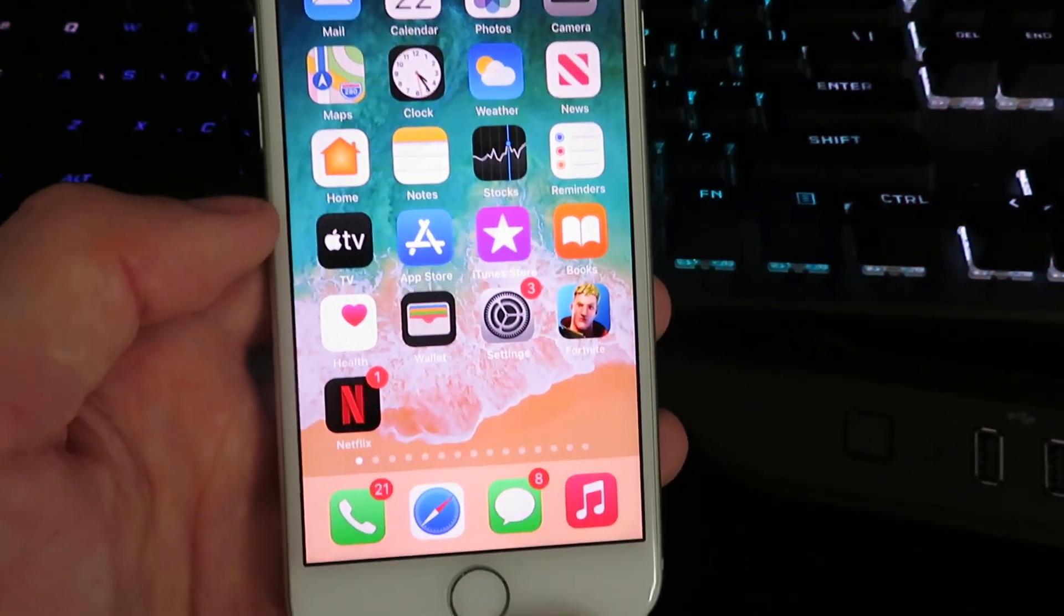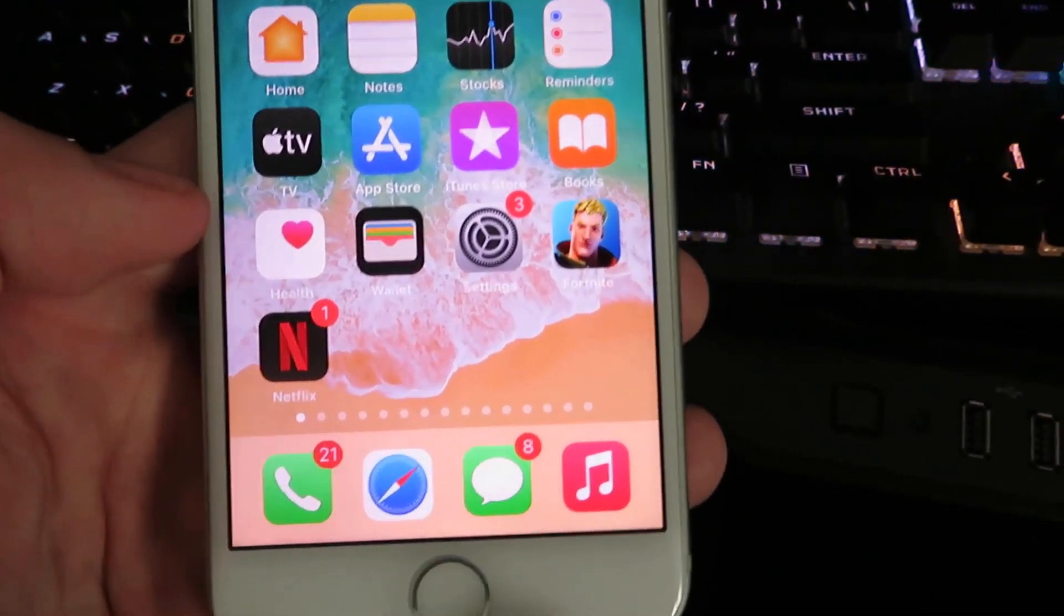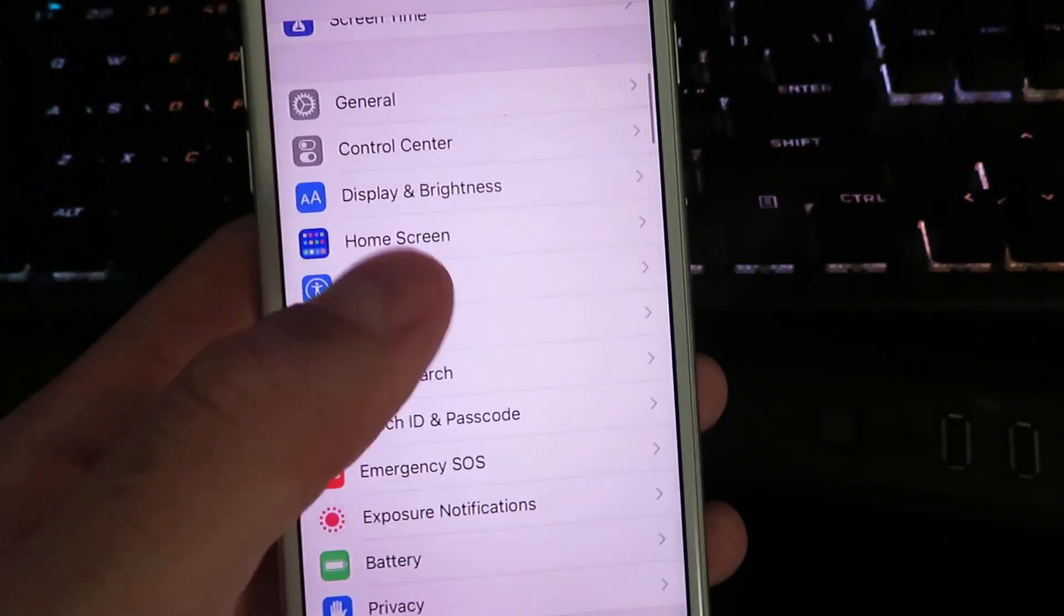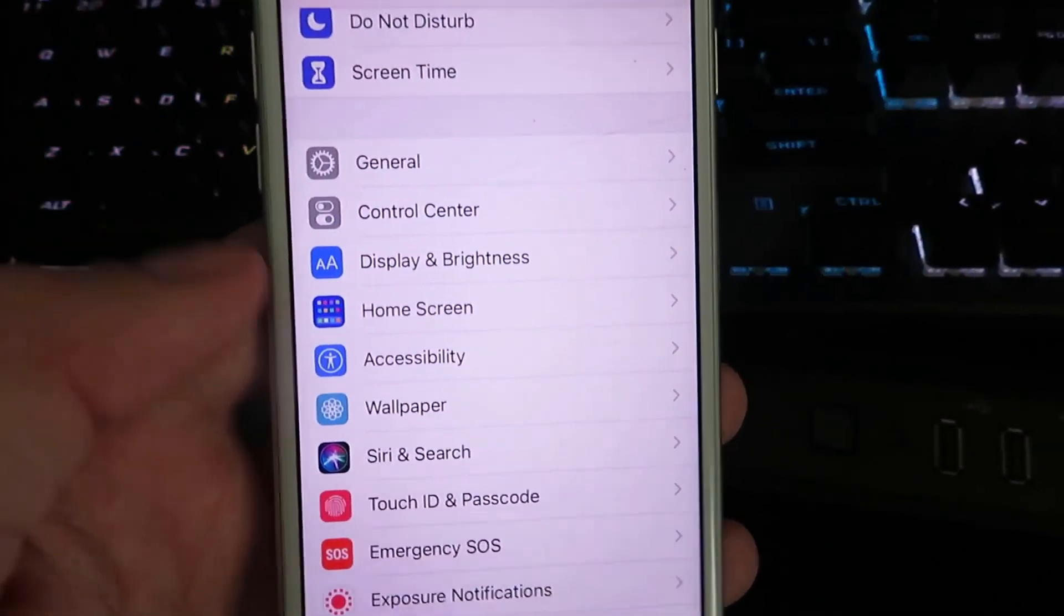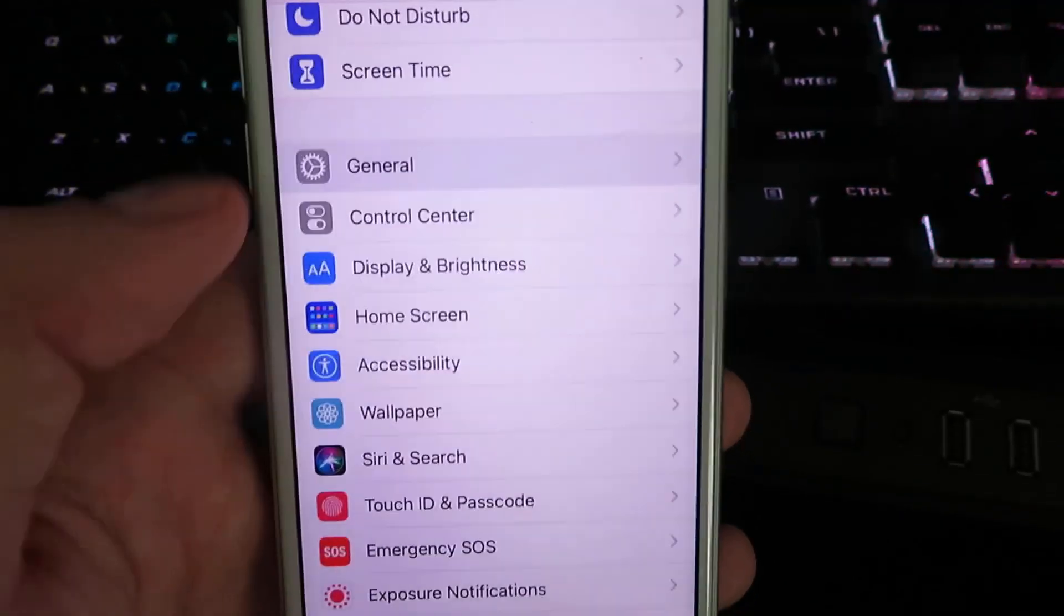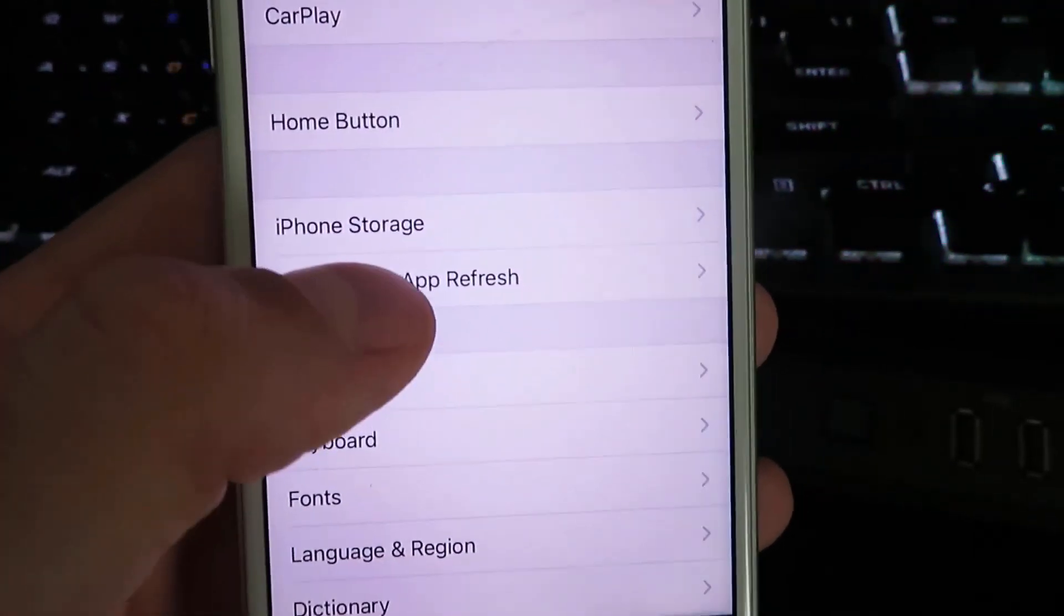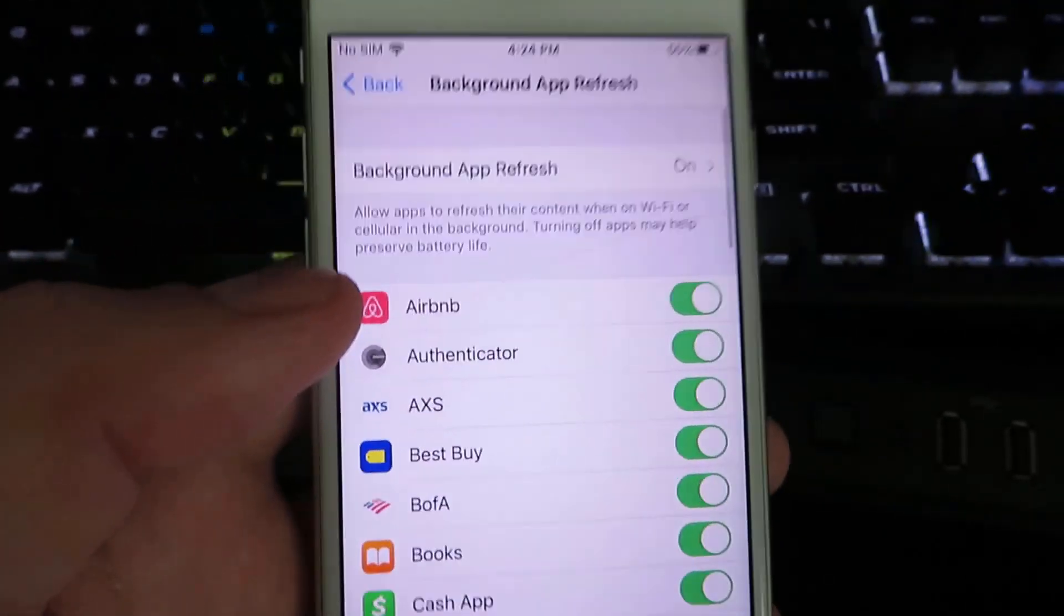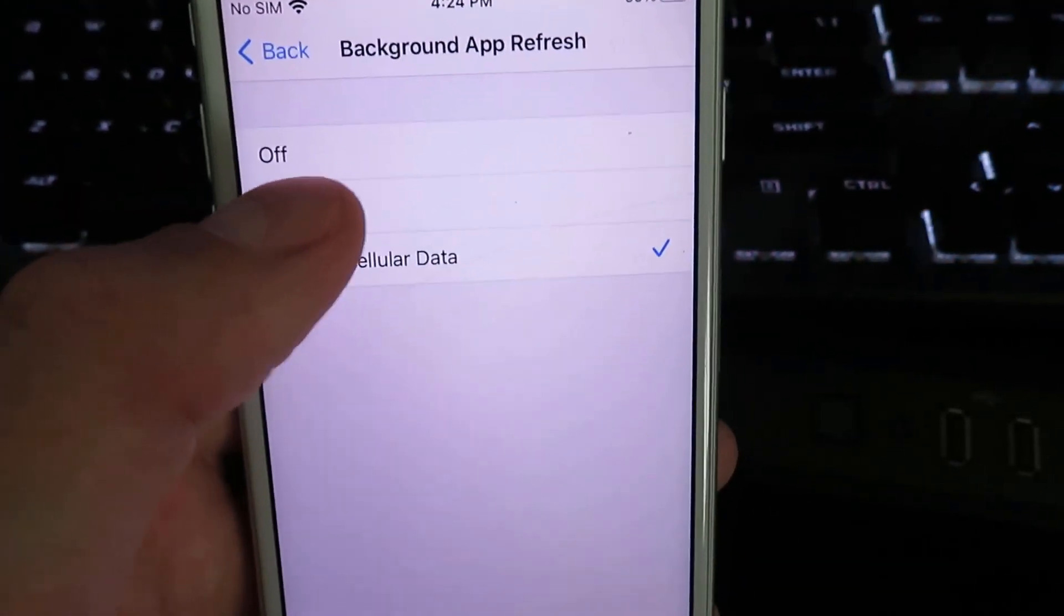So go ahead and open up settings. We're gonna change just two settings, super easy. Click on general right here, click on background app refresh, and make sure it's set to either Wi-Fi or Wi-Fi and cellular data.